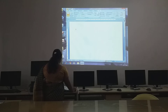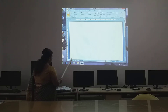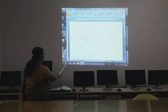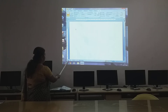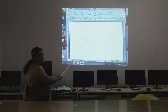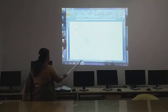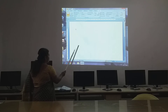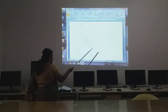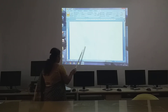Then the next one is your status bar. Here you can see how many pages you have typed. Now it is showing page one of one, and also how many words you have typed. So this is your status bar.